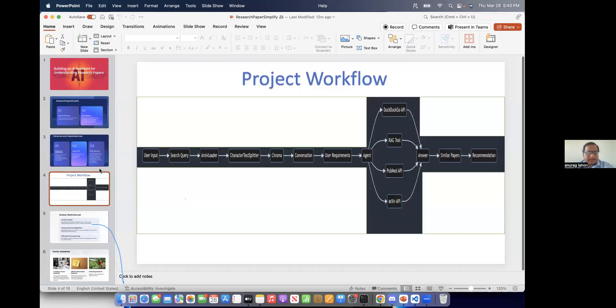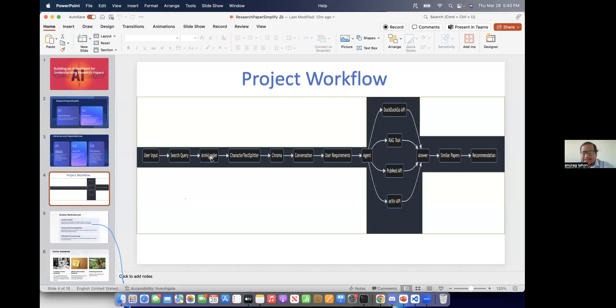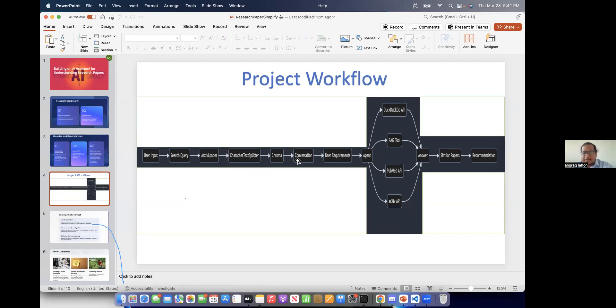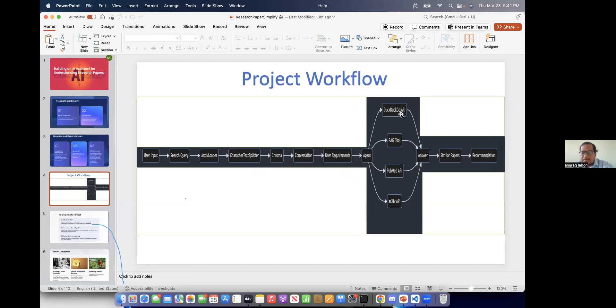And this is the project workflow. So first we have to give the user input and then the user searches the query and we are using Archive Loader. So it loads 10 research papers according to the user input. Then it does all the processing, character text splitting. We are storing it in ChromaDB. Then there is an AI chatbot which asks the user questions. Then we have to give the requirements.